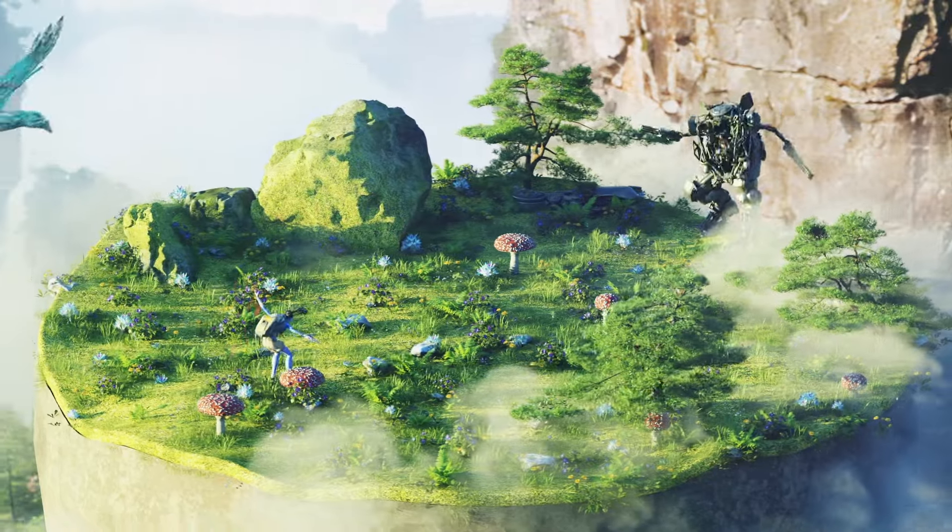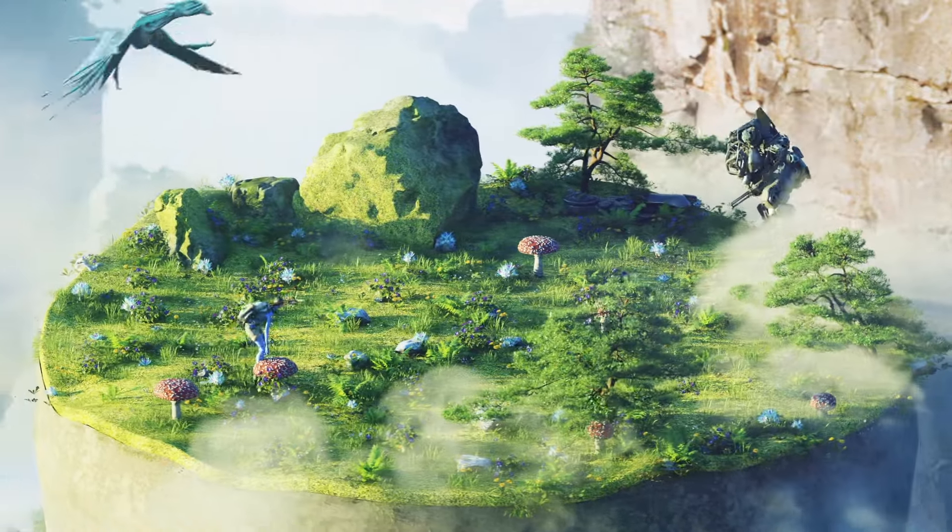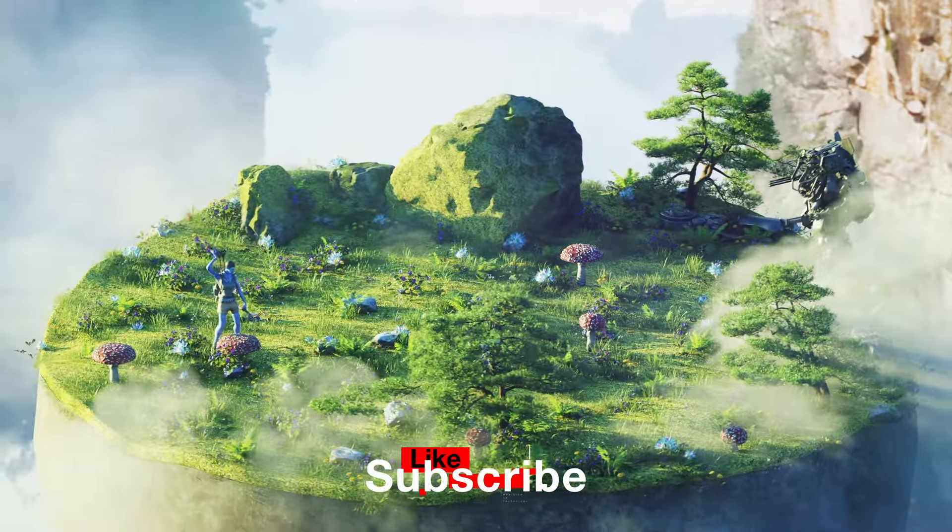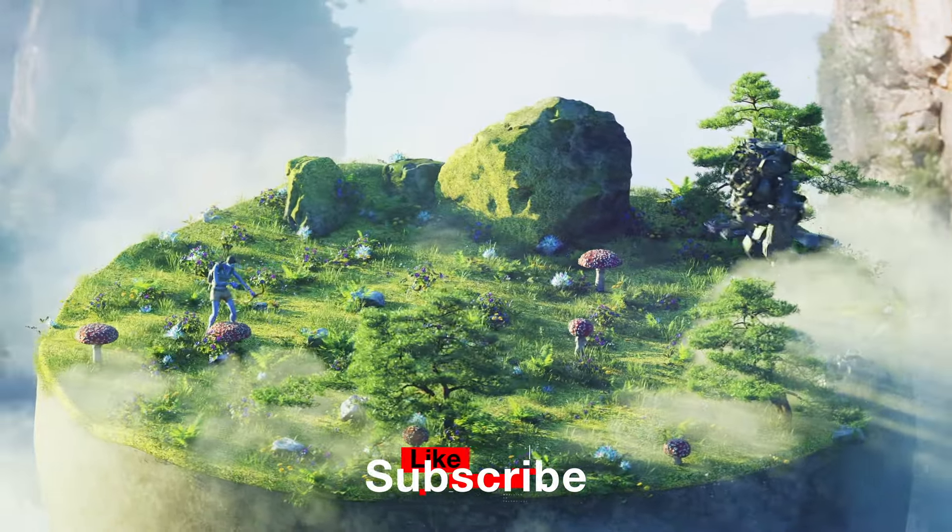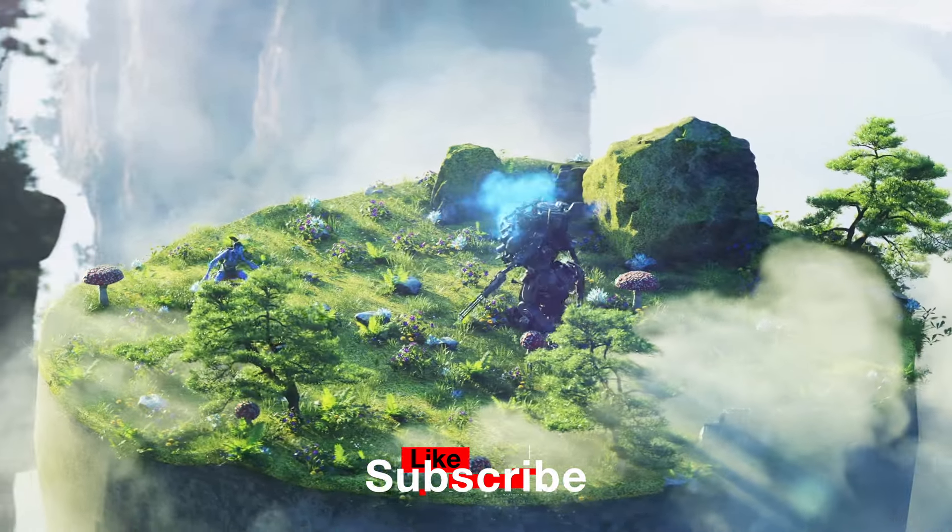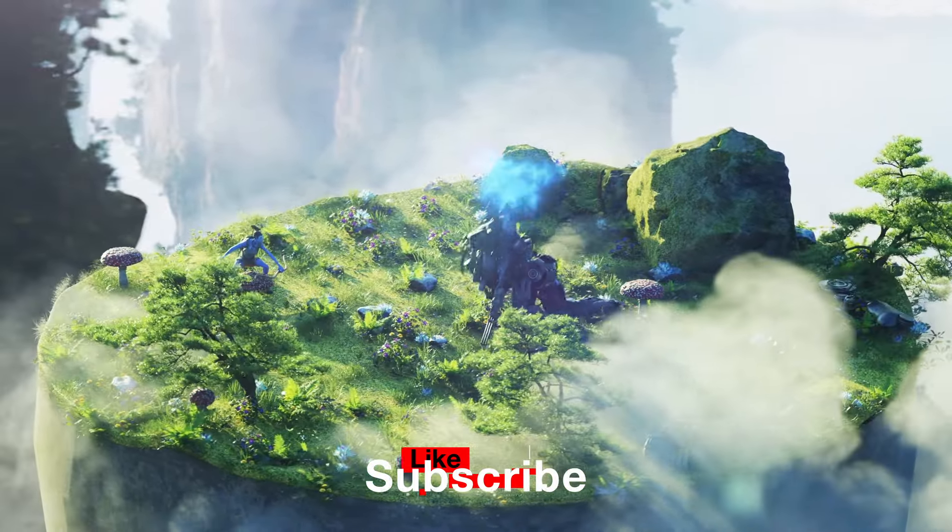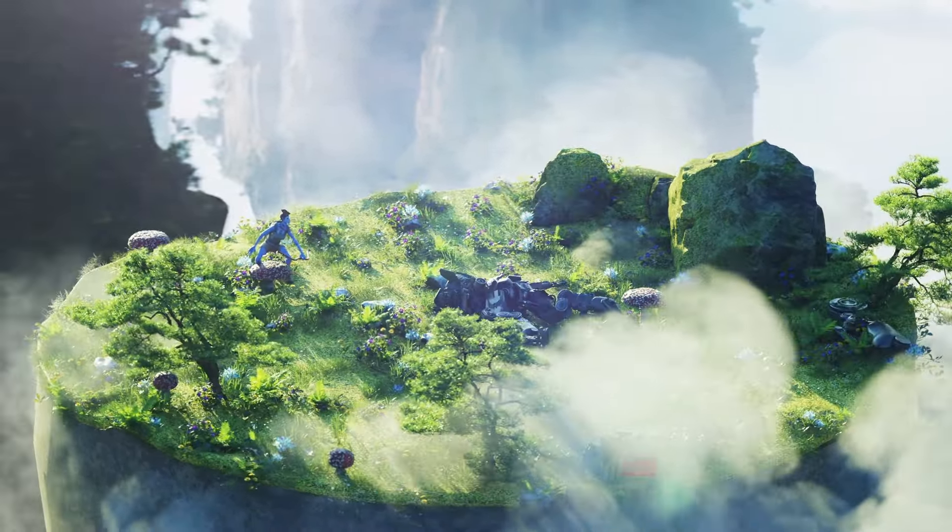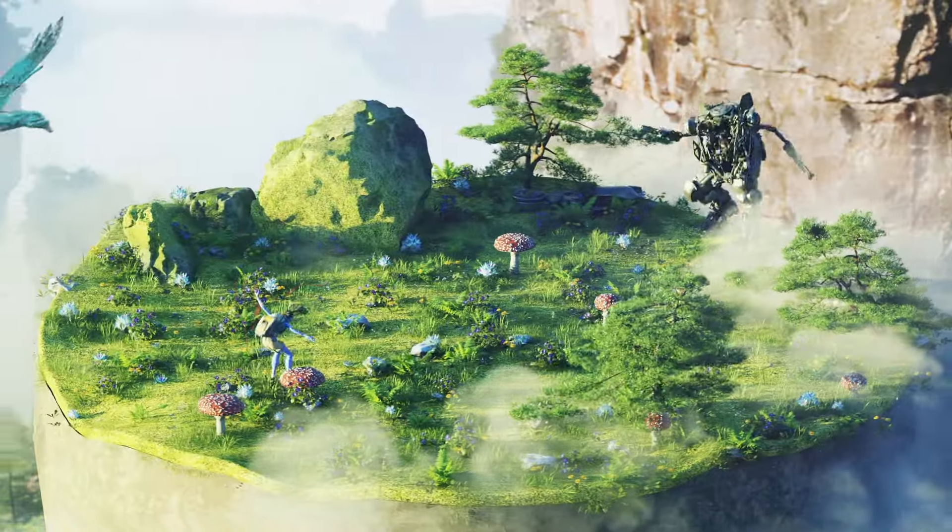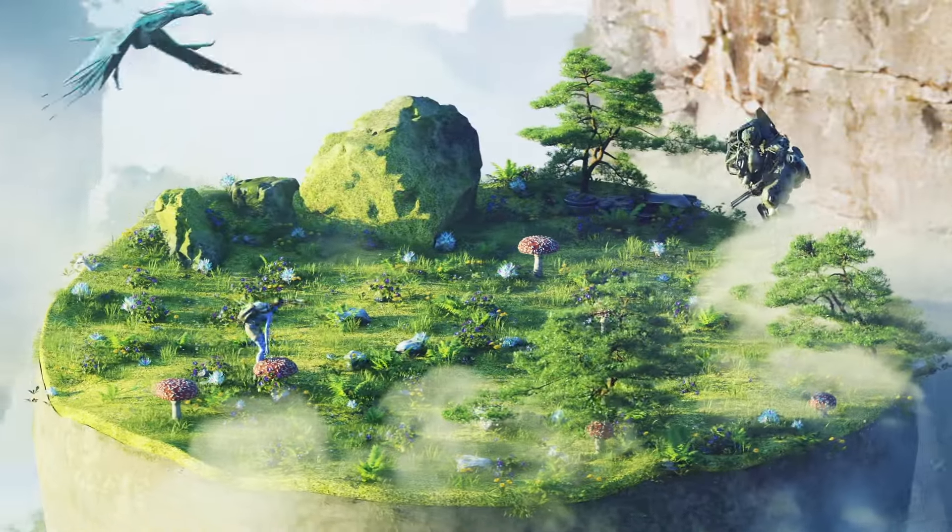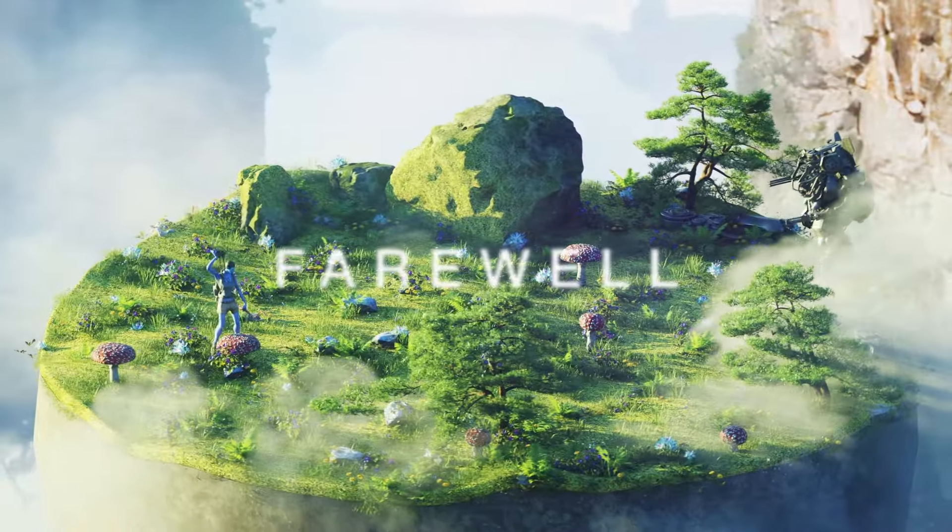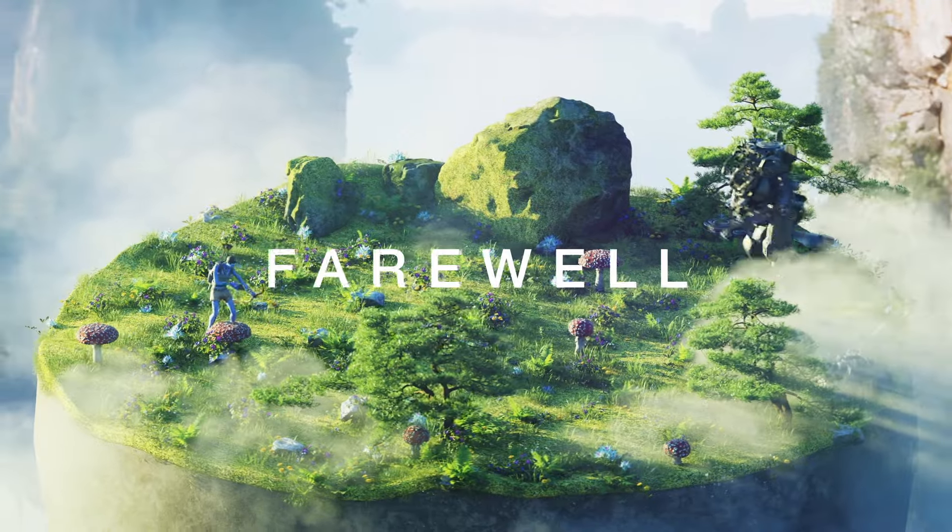And there you have it. Another Na'vi resisting the occupation forces and perceived a hero of the clan. Let me know if you have any suggestions for more breakdowns. Be sure to grab the free assets from my Gumroad and I will see you soon. Farewell.